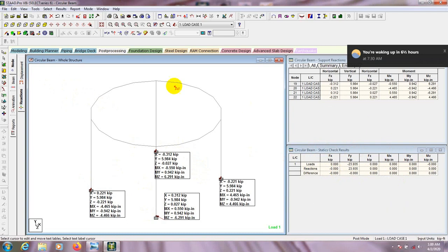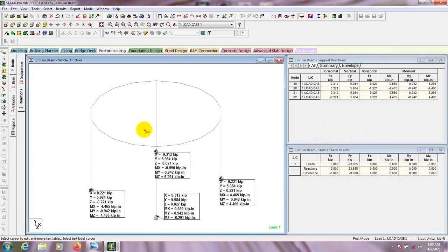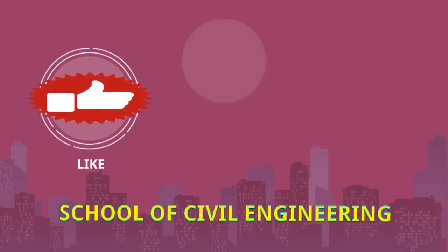In that way we can analyze our circular beam model. In the next video I will show how to design this circular beam. Stay connected till the next video, and if you think this video is helpful please press the Like button so I can understand it was really helpful for you. Thank you.